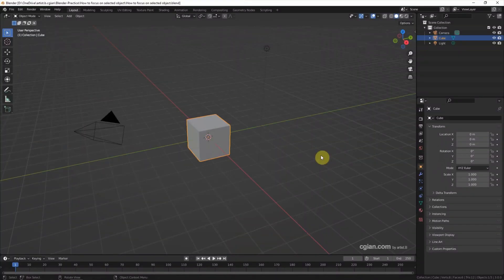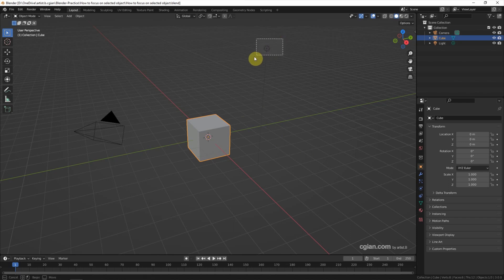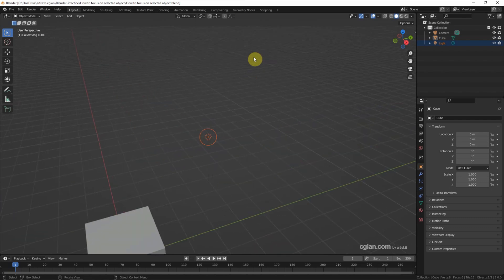If we select an object, I select a light, and then we can press slash or number pad period to focus on the light.